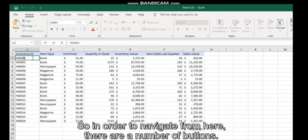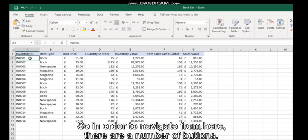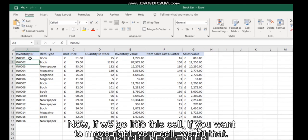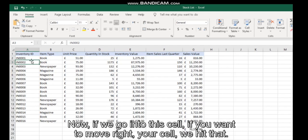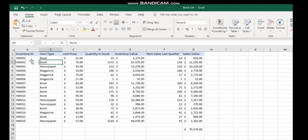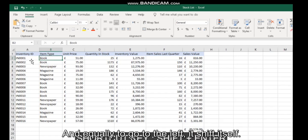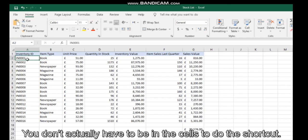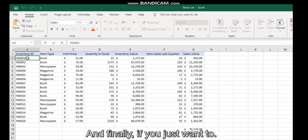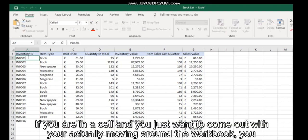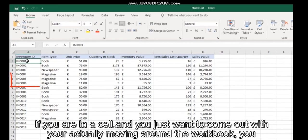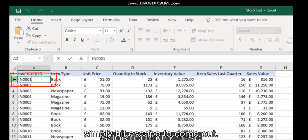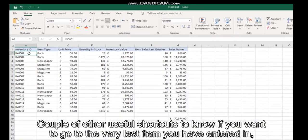In order to navigate from here, there are a number of shortcuts. If you wish to move down a cell, simply press Enter. If you want to move right, hit Tab. If you want to go back up a cell, hold Shift and Enter, and to go left it's Shift+Tab. You don't actually have to be in the cell to use these shortcuts. And finally, if you're in a cell and just want to come out without moving around the workbook, simply hit Escape.